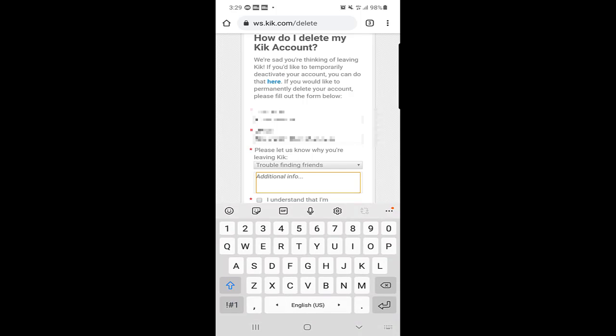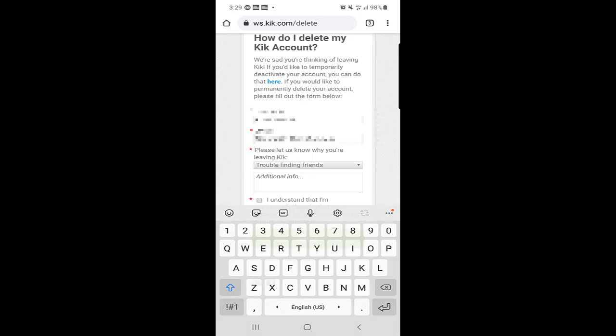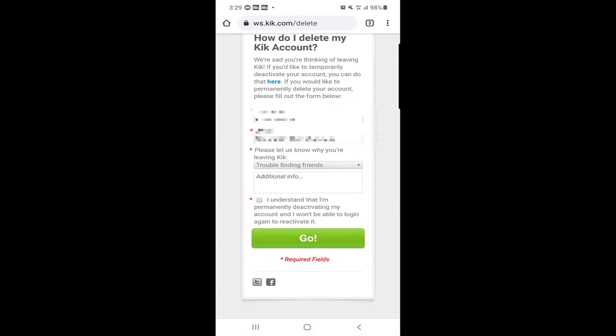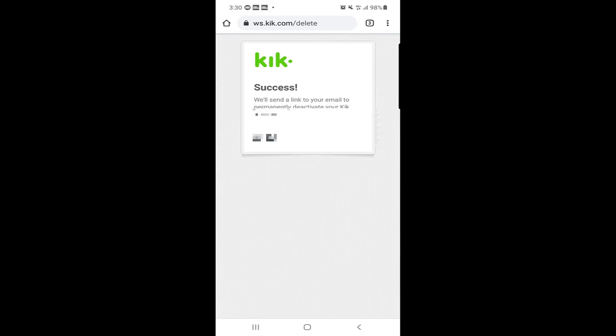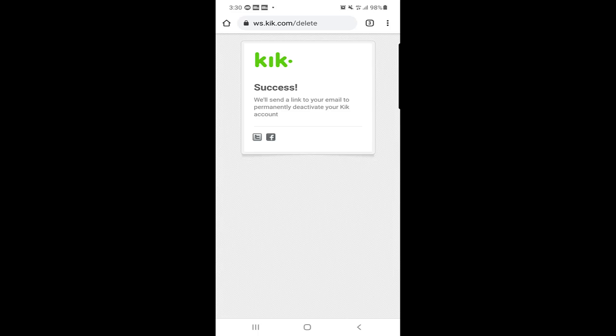If you need to give them additional information about why you want to deactivate, you can add that. Check the box that says I understand that I am permanently deactivating my account and I won't be able to log in again to reactivate it. Once you're done, click on go and Kik says success, we will send a link to your email to permanently deactivate your Kik account.